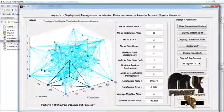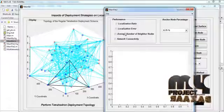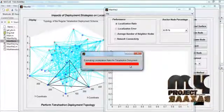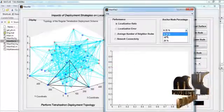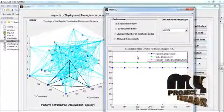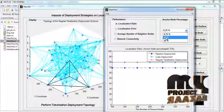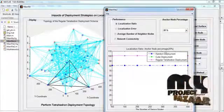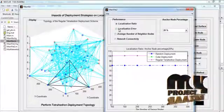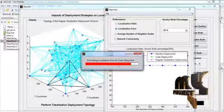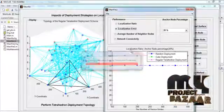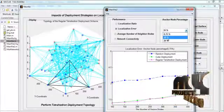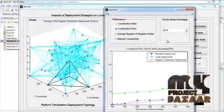By pressing the next button, we can view the performance graphs. While selecting the localization ratio, we estimate the localization ratio for random deployment, cube deployment, and tetrahedron deployment. We then select anchor node percentages: at 6.75%, 16%, and 20%, we obtain the corresponding localization ratio graphs. We also estimate the localization error for random deployment, cube deployment, and tetrahedron deployment at anchor node percentages of 6.75%, 16%, and 20%, obtaining the respective localization error graphs.